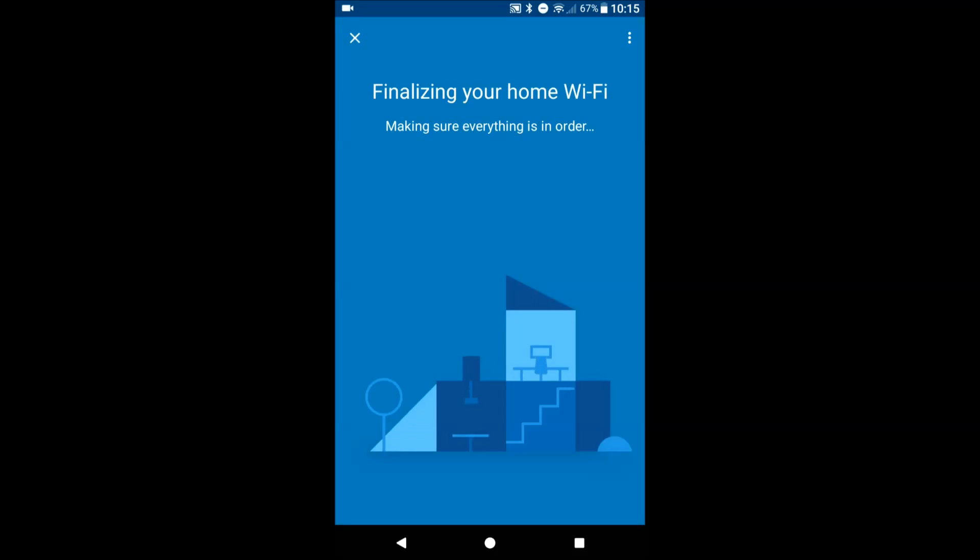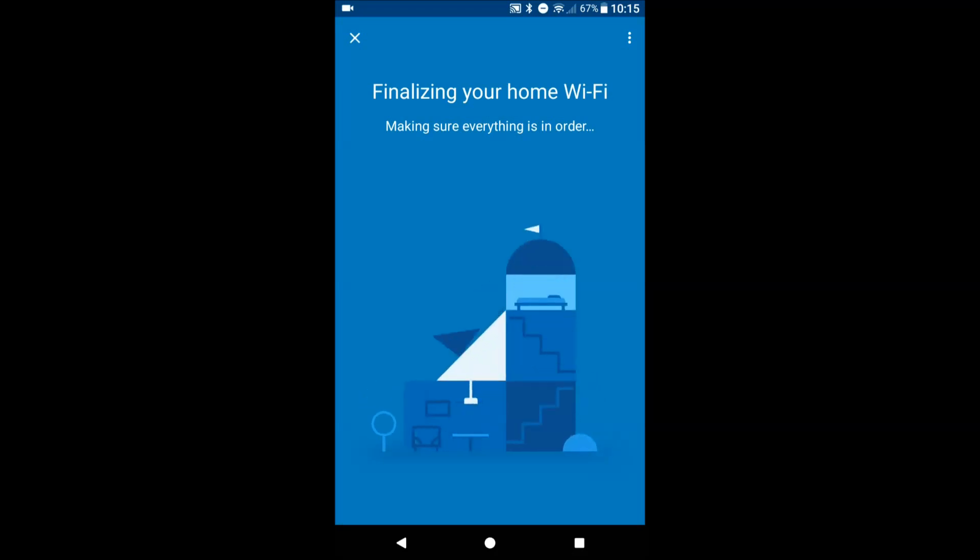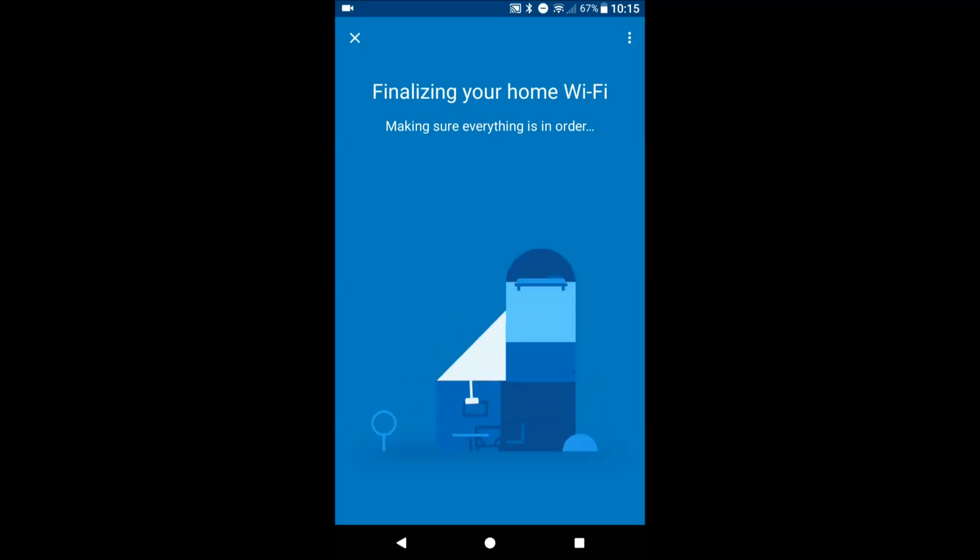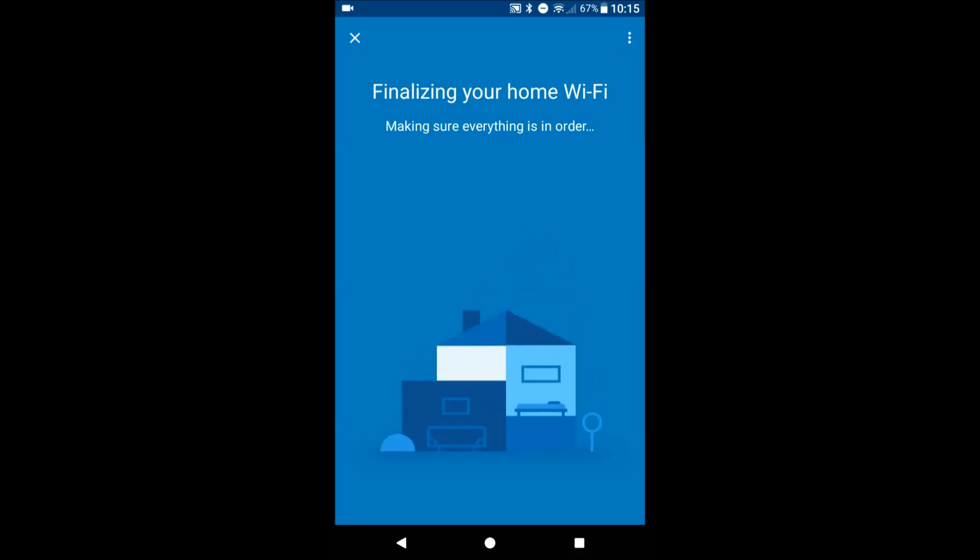Instead of having to purchase either a Chromecast audio or things like that, these OnHubs could act as speakers for your house. That would be really cool.